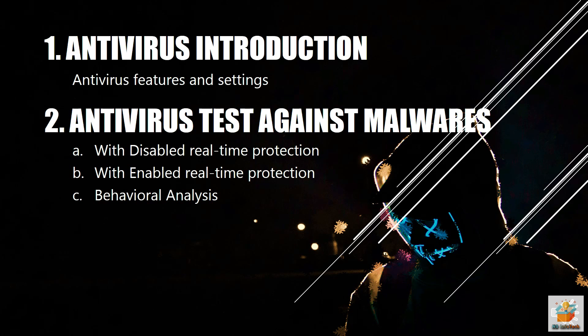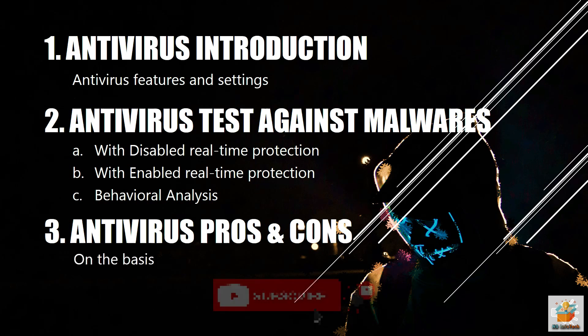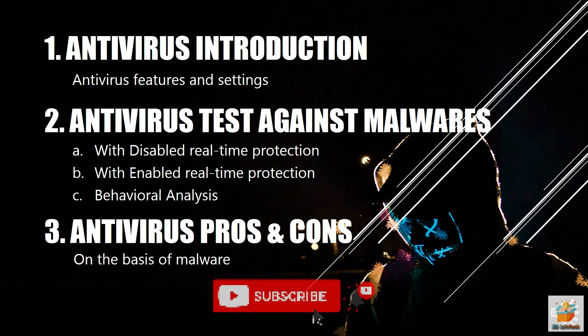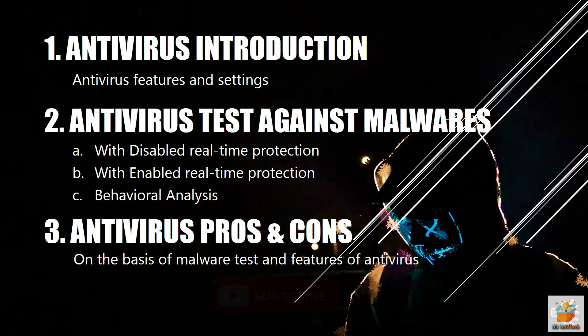And in the last section, we will talk about the pros and cons of the antivirus on the basis of test performed and features provided. So, do not skip the video and watch till the end. Subscribe our channel NB Infotech.